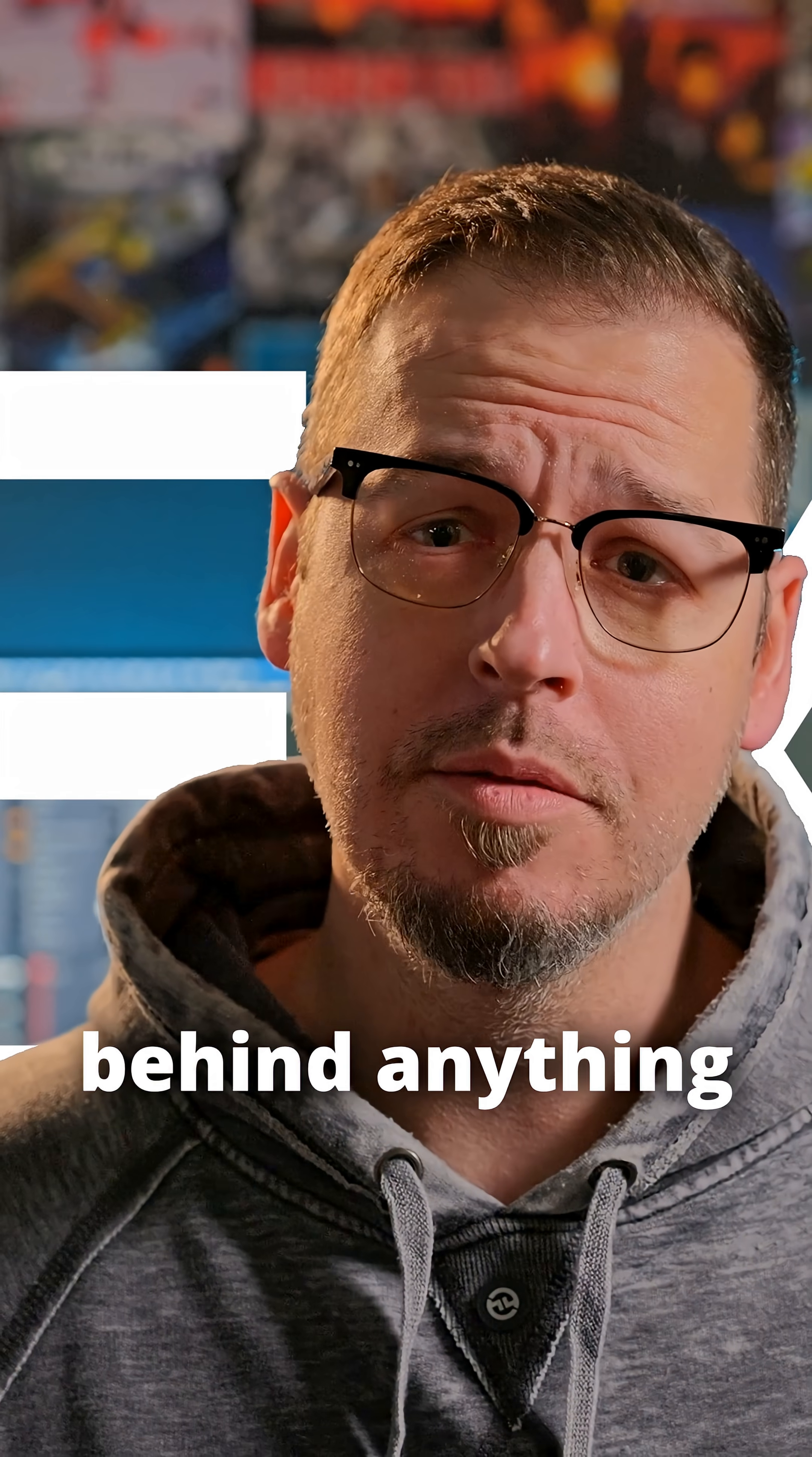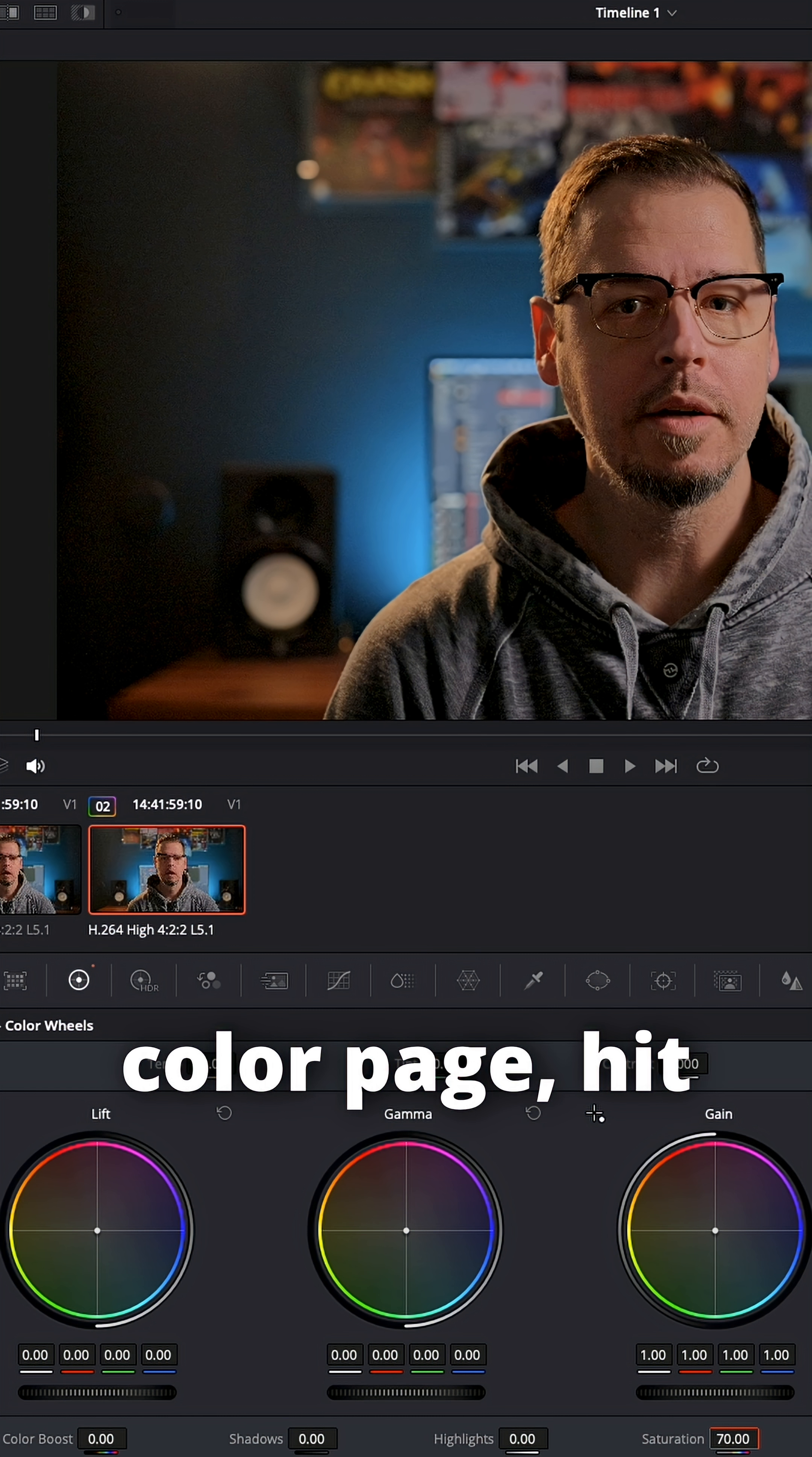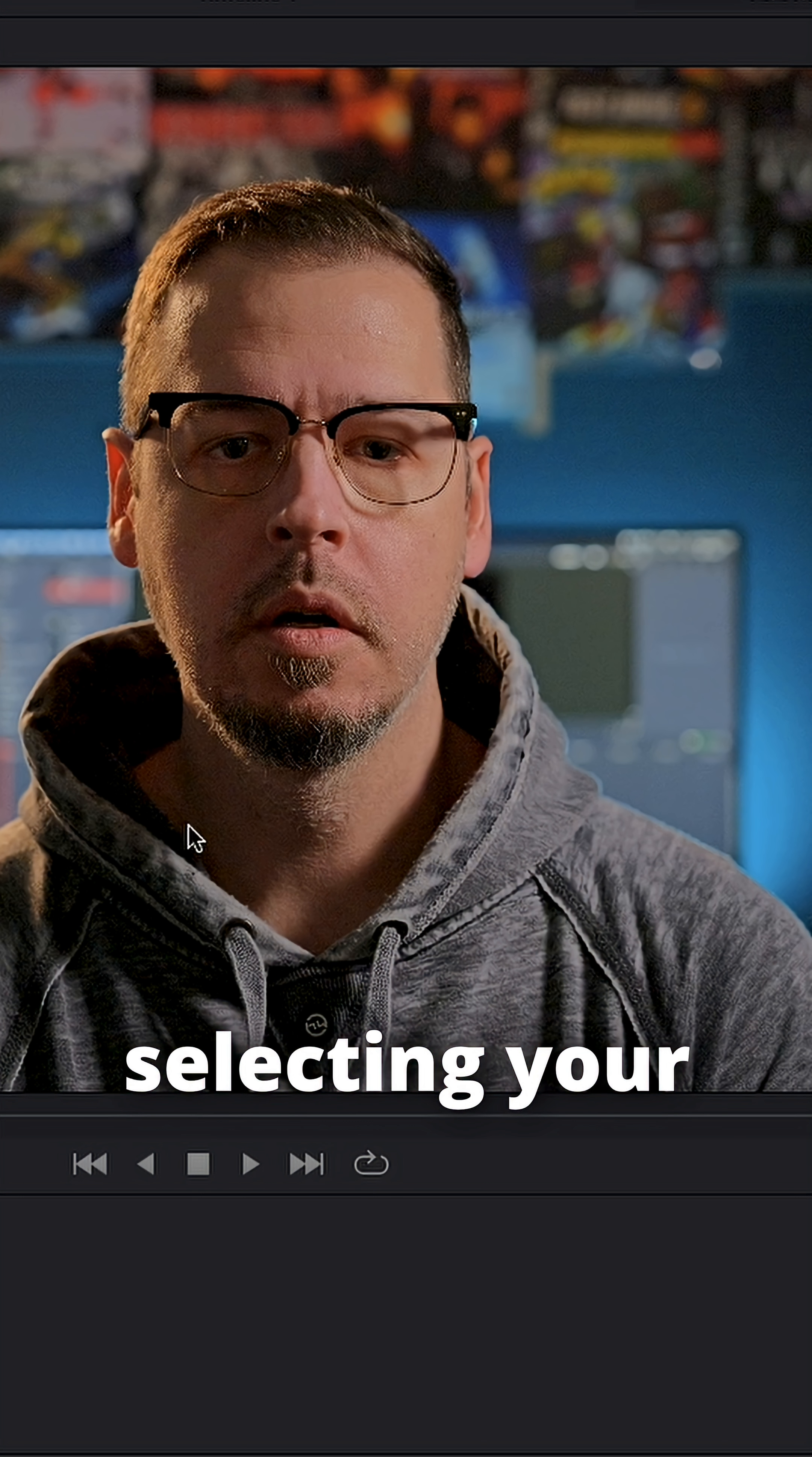How to put text behind anything in your videos the easy way. So we need to create a duplicate of our footage, jump into the color page, hit Option S to add a serial node, AI magic mask, and just start selecting your subject.